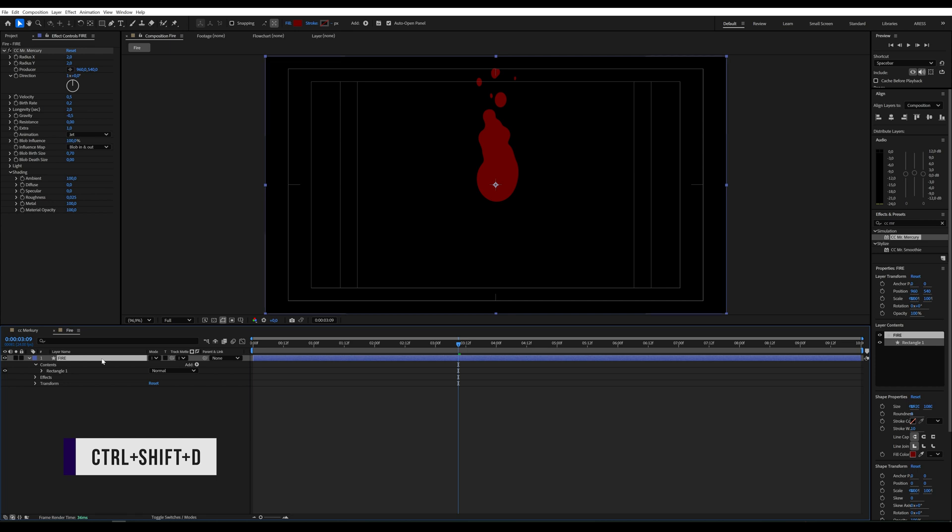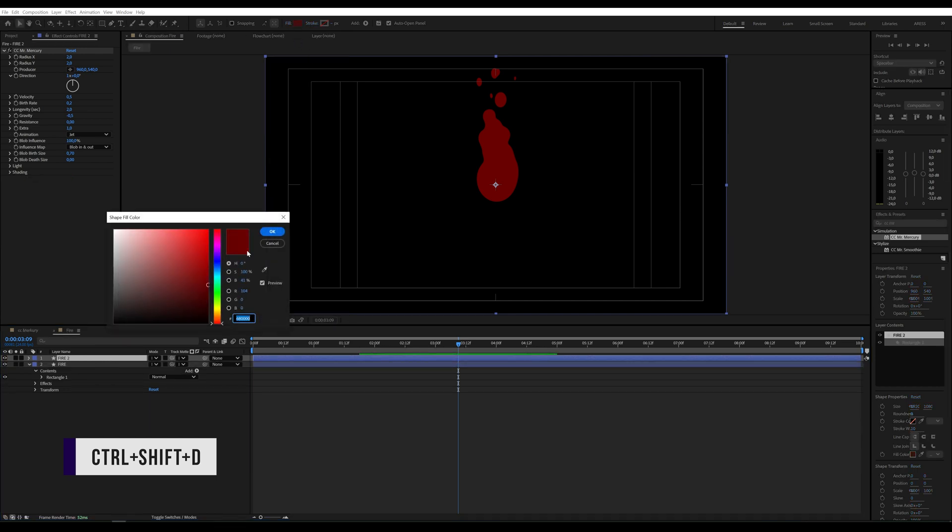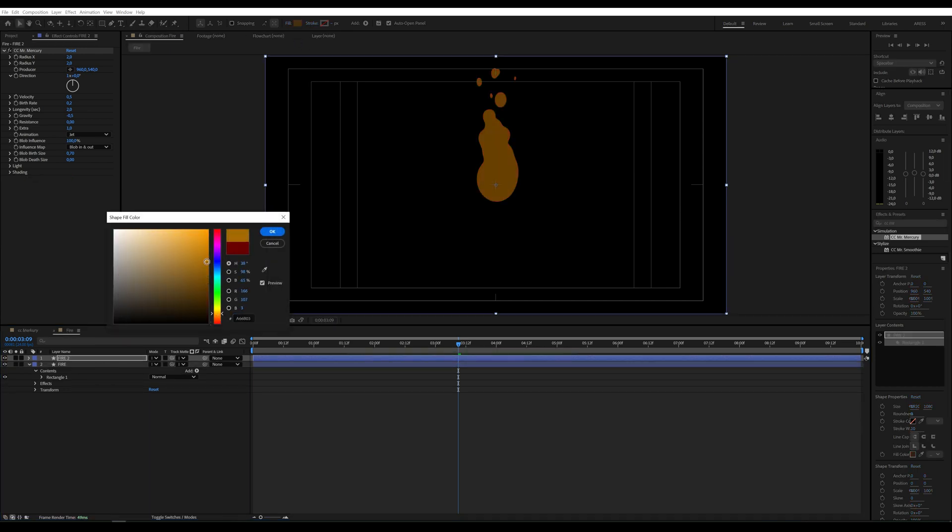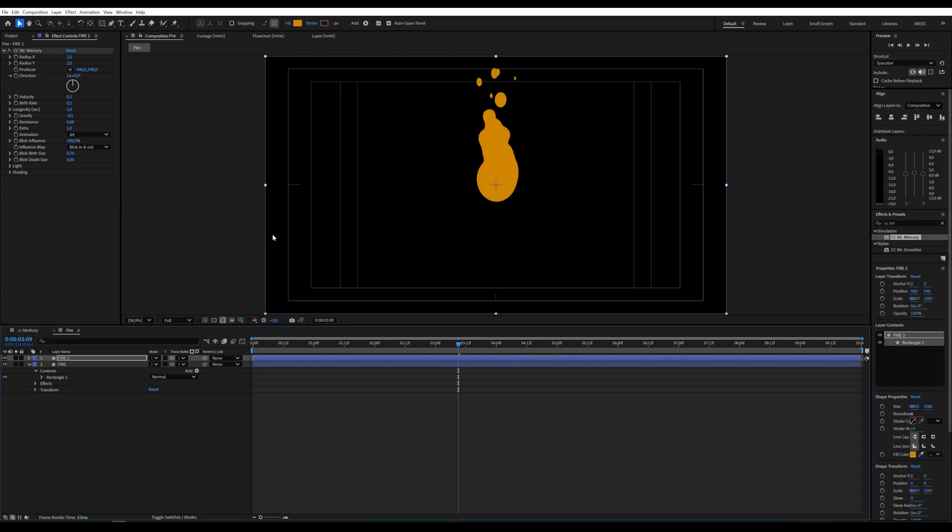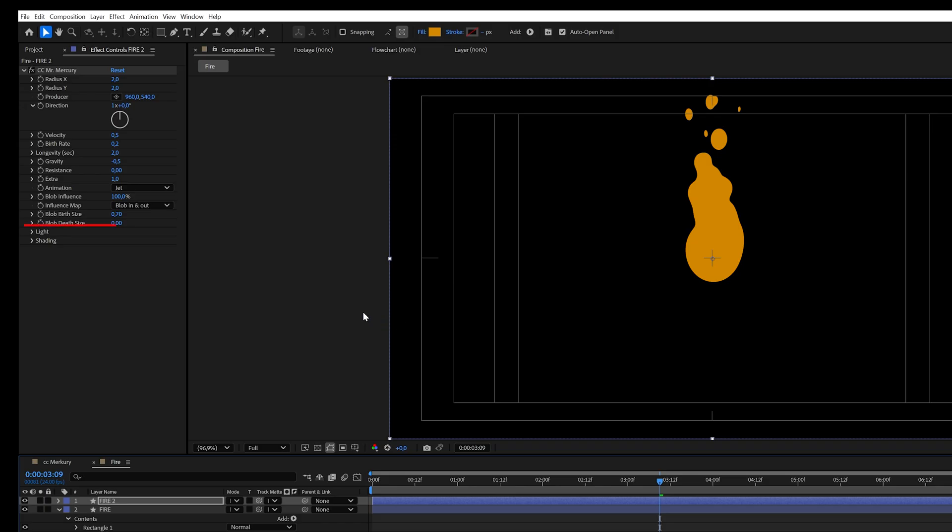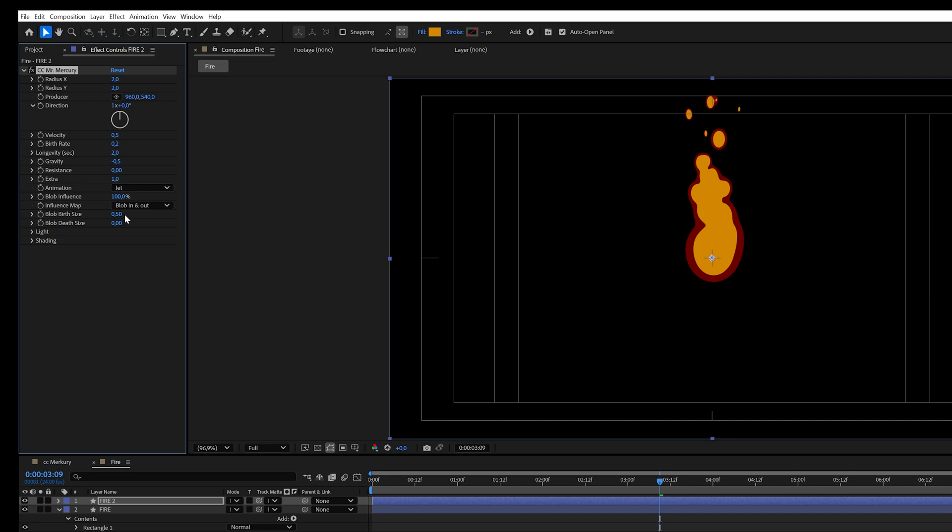I'll duplicate the fire layer. Change its color. And in CC Mr. Mercury, reduce Blob Birth Size to 0.5. This will make the fire smaller.